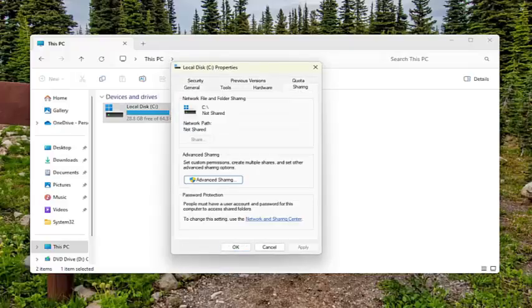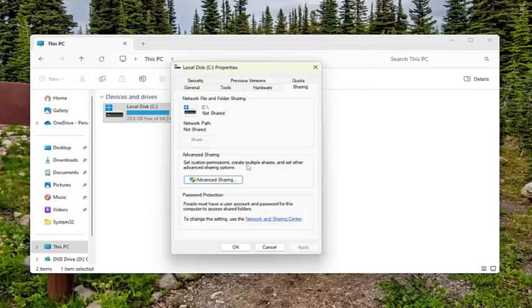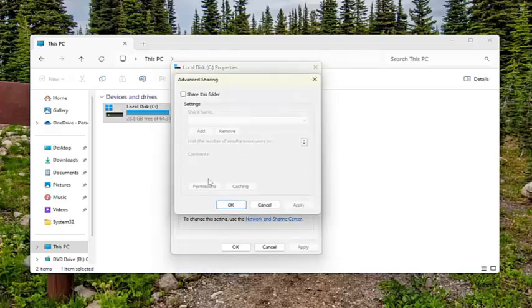Select the Sharing tab. Then, underneath Advanced Sharing where it says Set Custom Permissions, Create Multiple Shares, and Set Other Advanced Sharing Options, select the Advanced Sharing button.